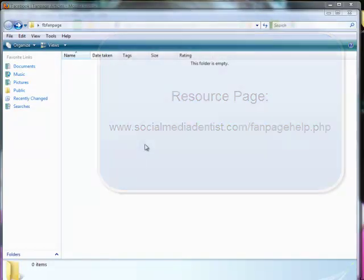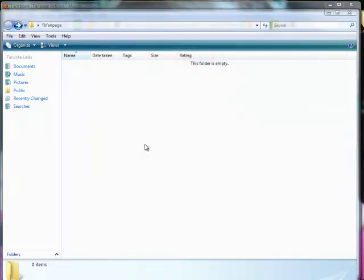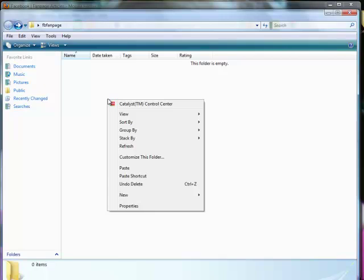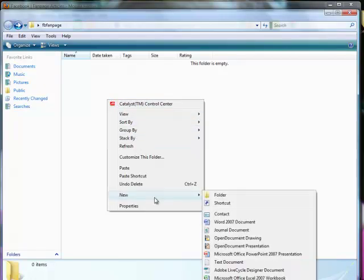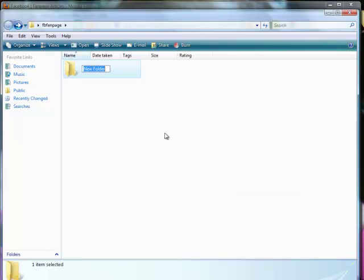Now the first thing you need to do is create a folder on your desktop. I'd create a folder named FanPage — I'm doing one called FBFanPage since I already have a fan page folder on my desktop. Just find an empty area on your desktop, right-click your mouse, then choose New, then select Folder, and give that folder a name.